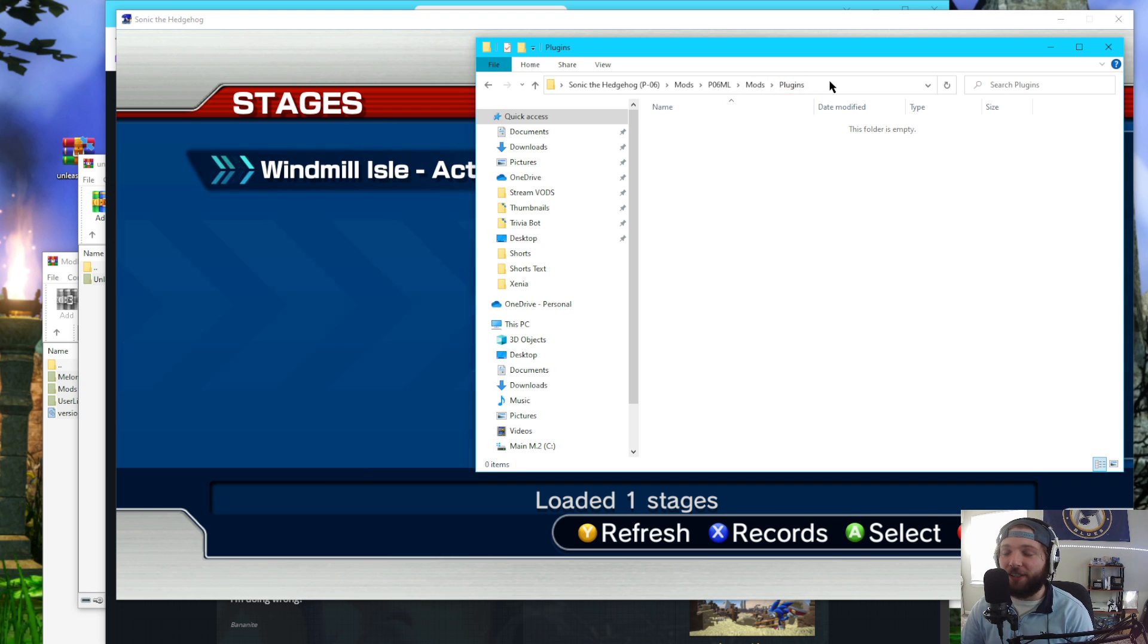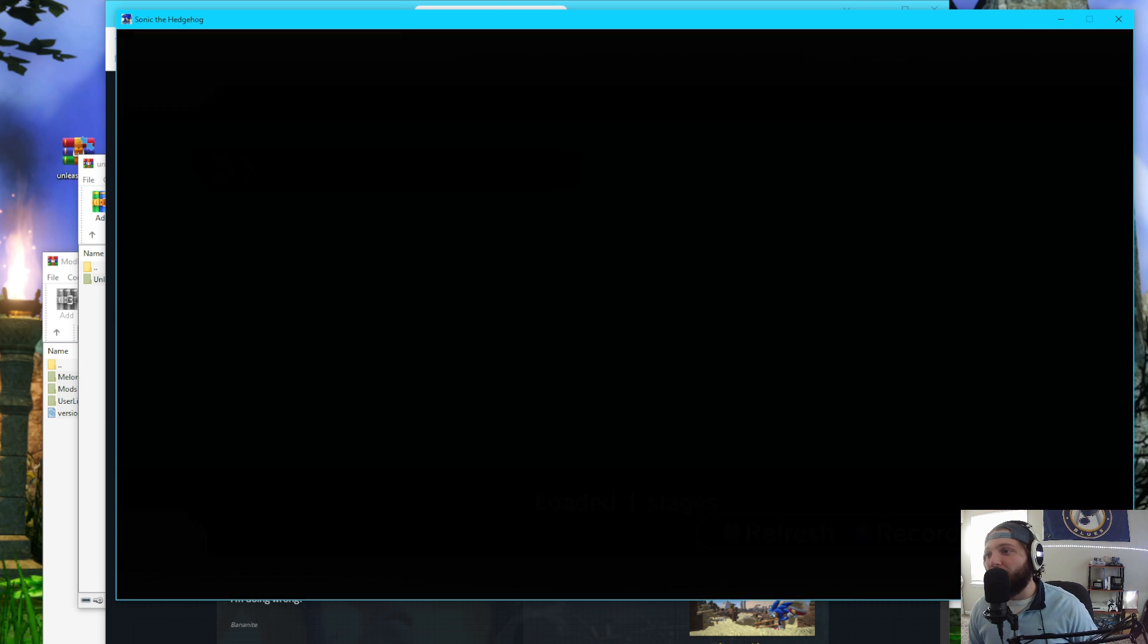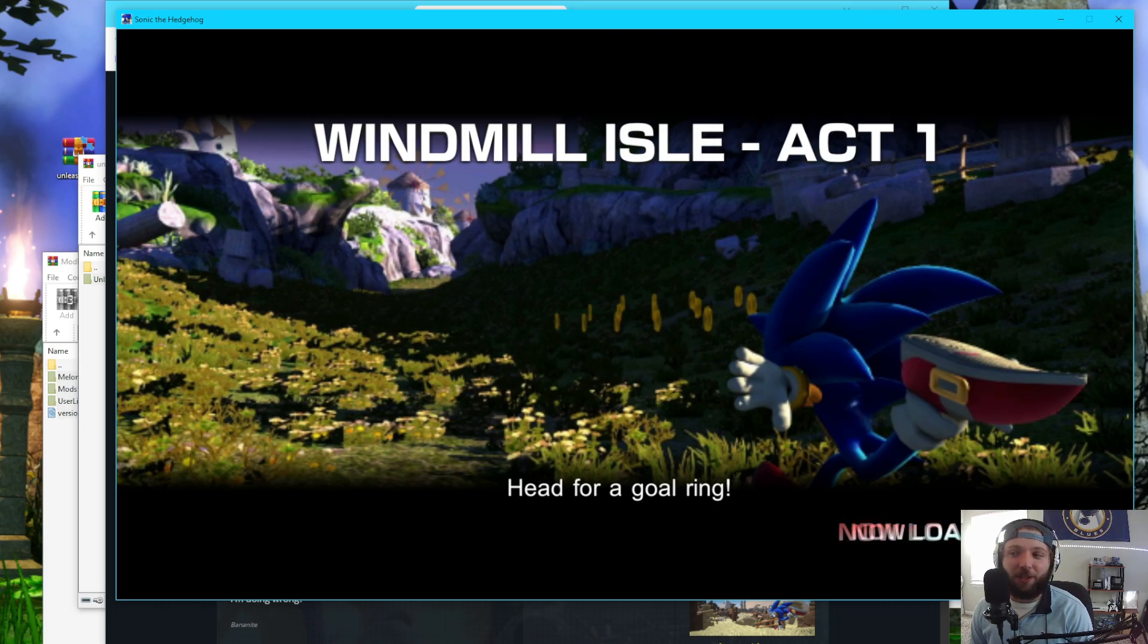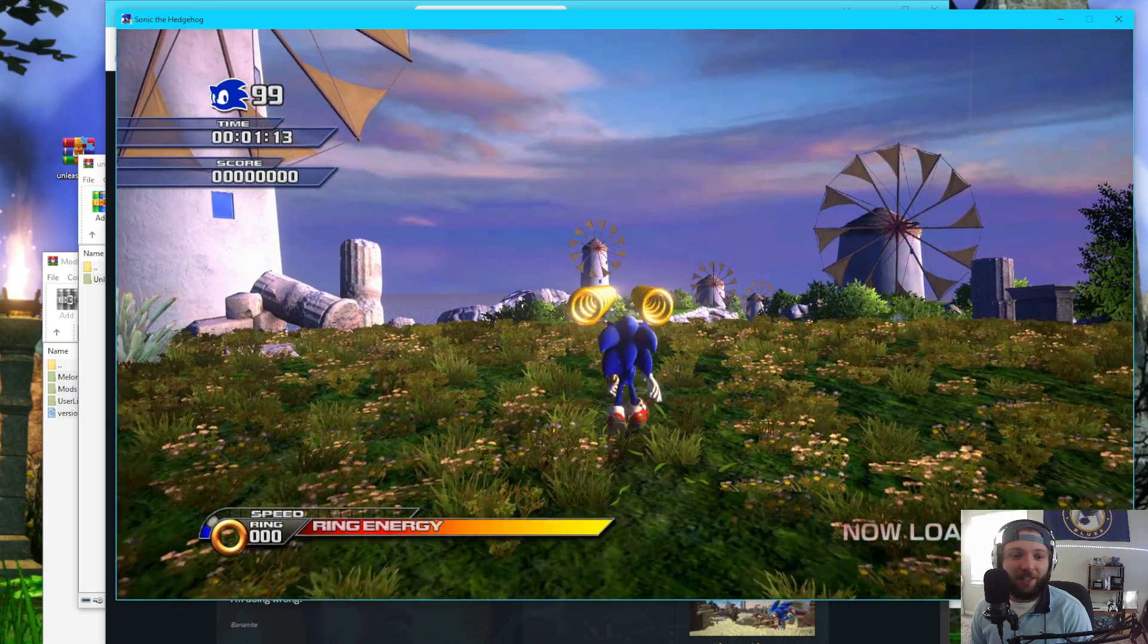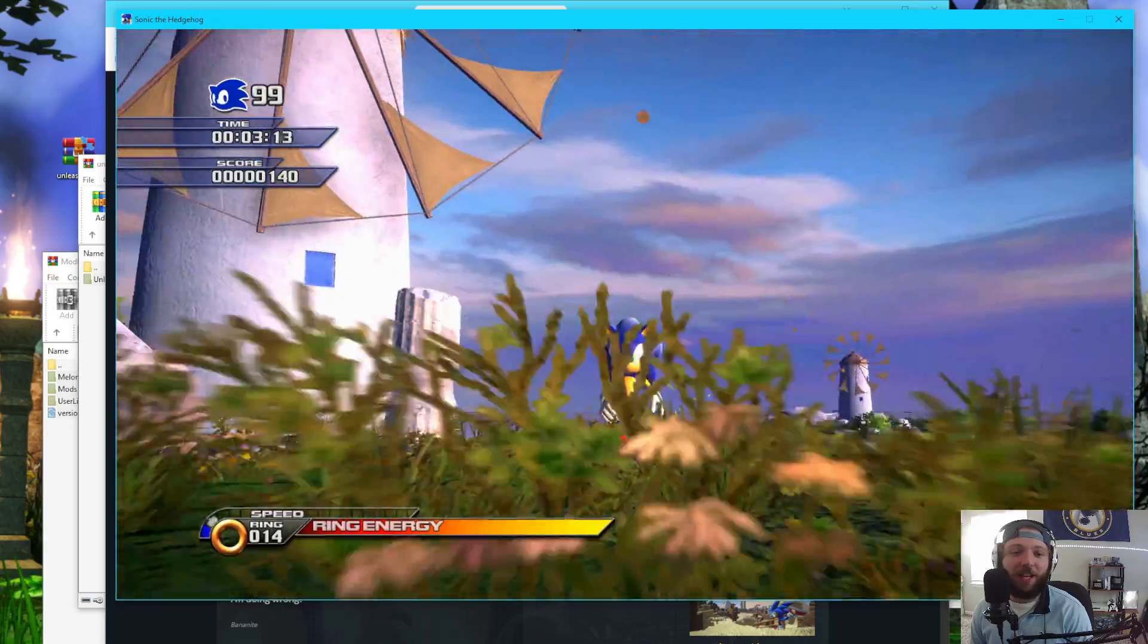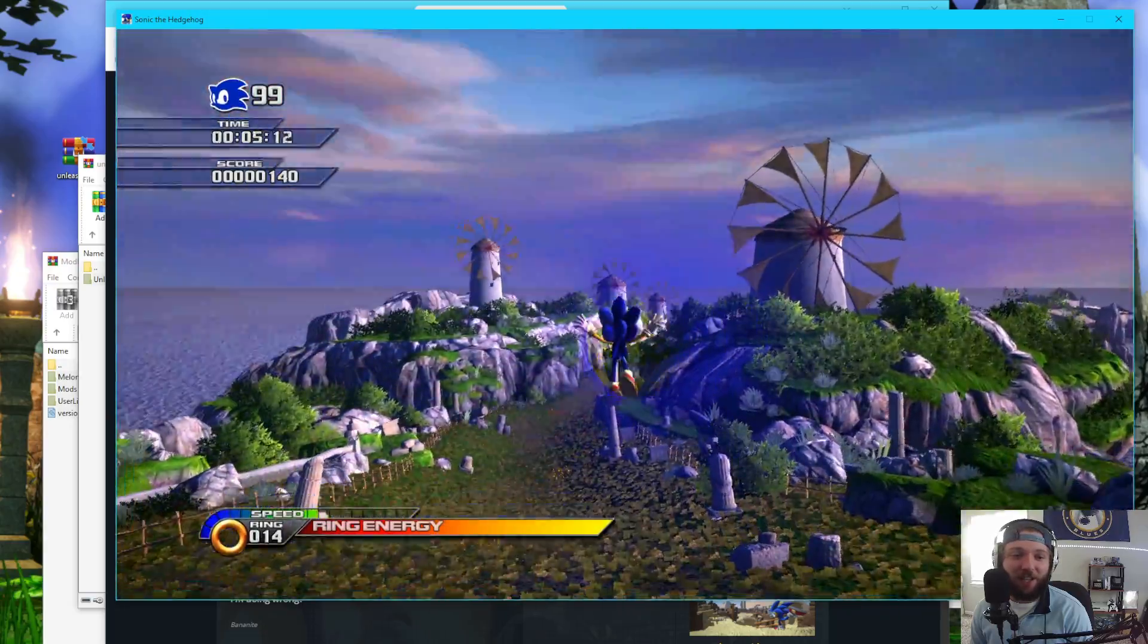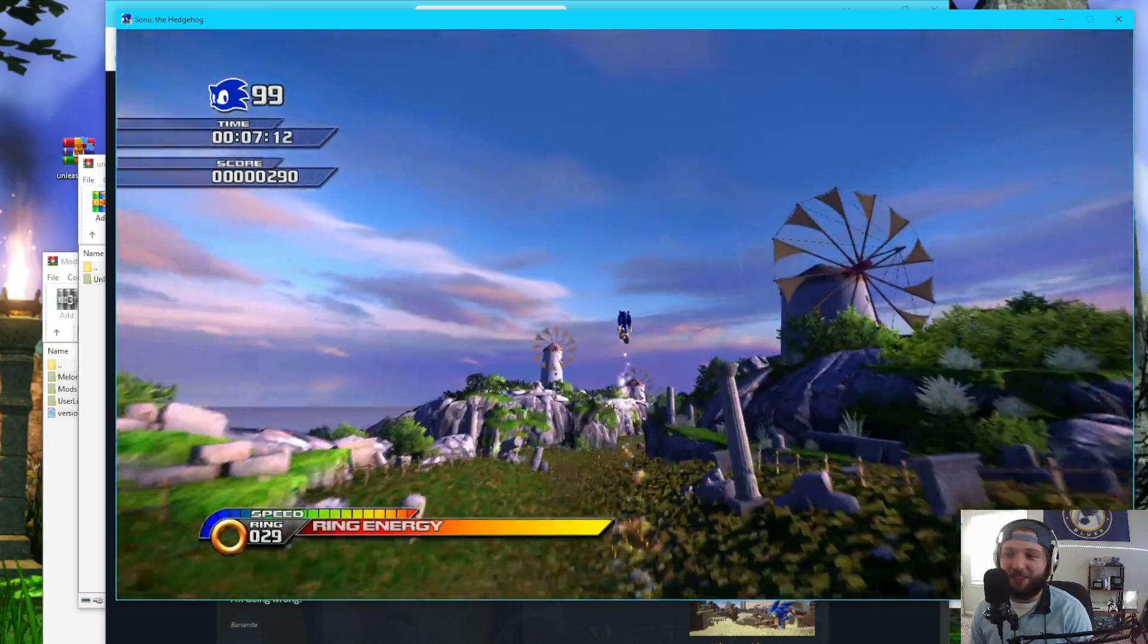Well, let's go ahead and just make sure everything's running smoothly here as we jump into Windmill Isle Act 1. And look at that. We can play Windmill Isle Act 1 with Unleashed Sonic. How amazing. Let's go.